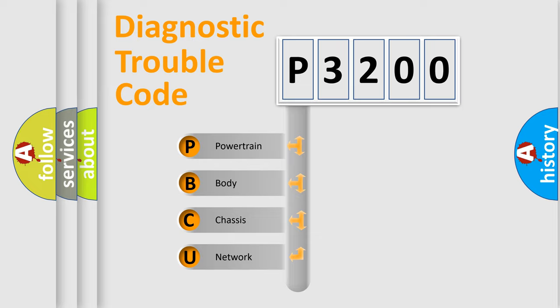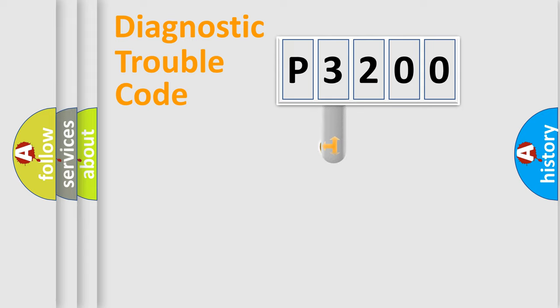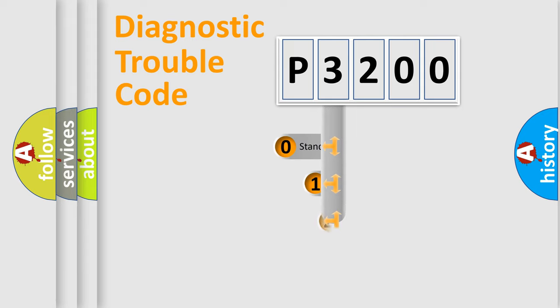We divide the electric system of automobile into four basic units: Powertrain, body, chassis, and network. This distribution is defined in the first character code.